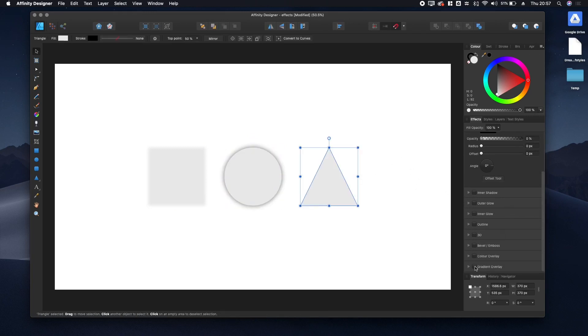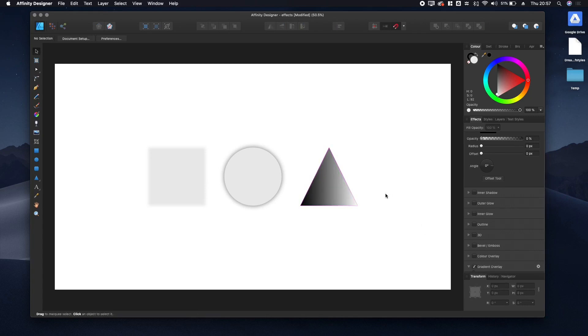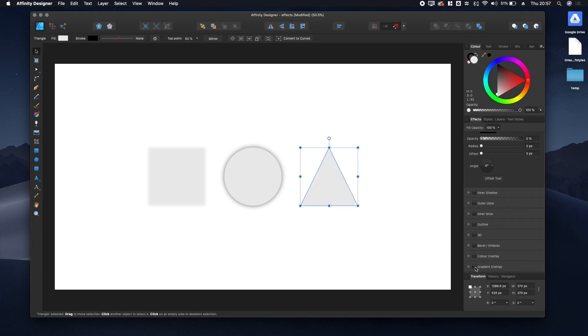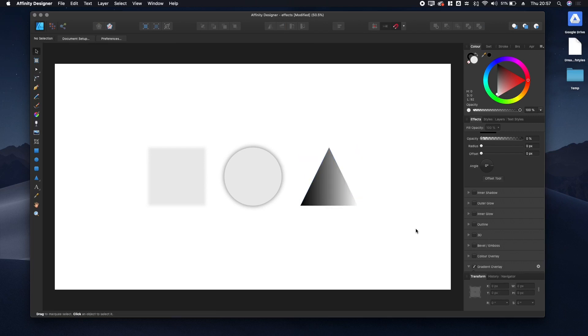Finally, let's add a gradient overlay to this triangle. With the effects panel, it's non-destructive, so you can toggle it on and off.